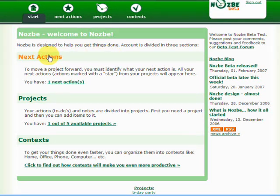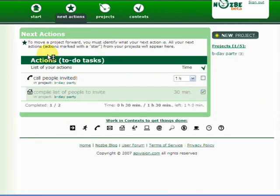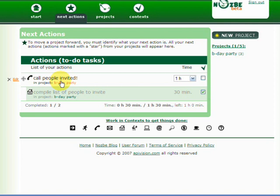Let's go and click on next actions. It's a concept also taken from the great book by David Allen, Getting Things Done. Next actions are the next physical actions we have to do to move a project forward. So for example, to move my project birthday party forward, I have to call people invited. It's my next action I have to do here.